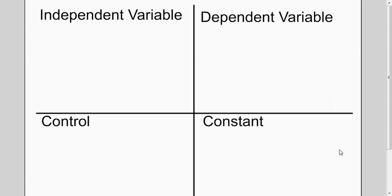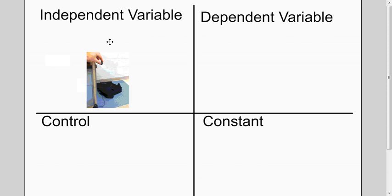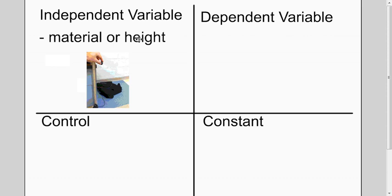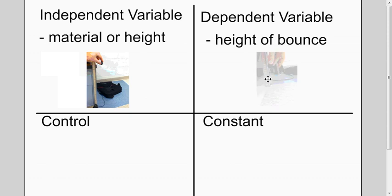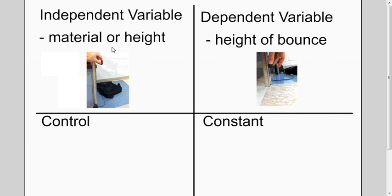In this case, the independent variable is the material or the height, because the height could influence the dependent variable, which is the height of the bounce. How high the ball bounced up. The material could also influence the height of the bounce.